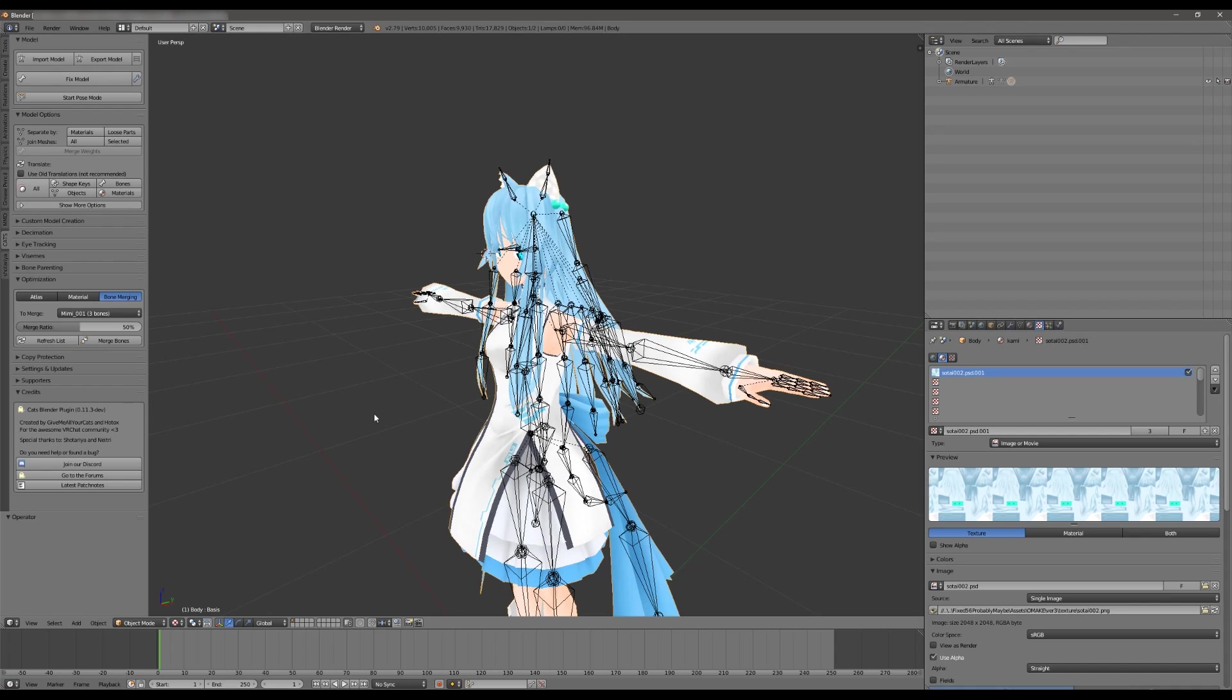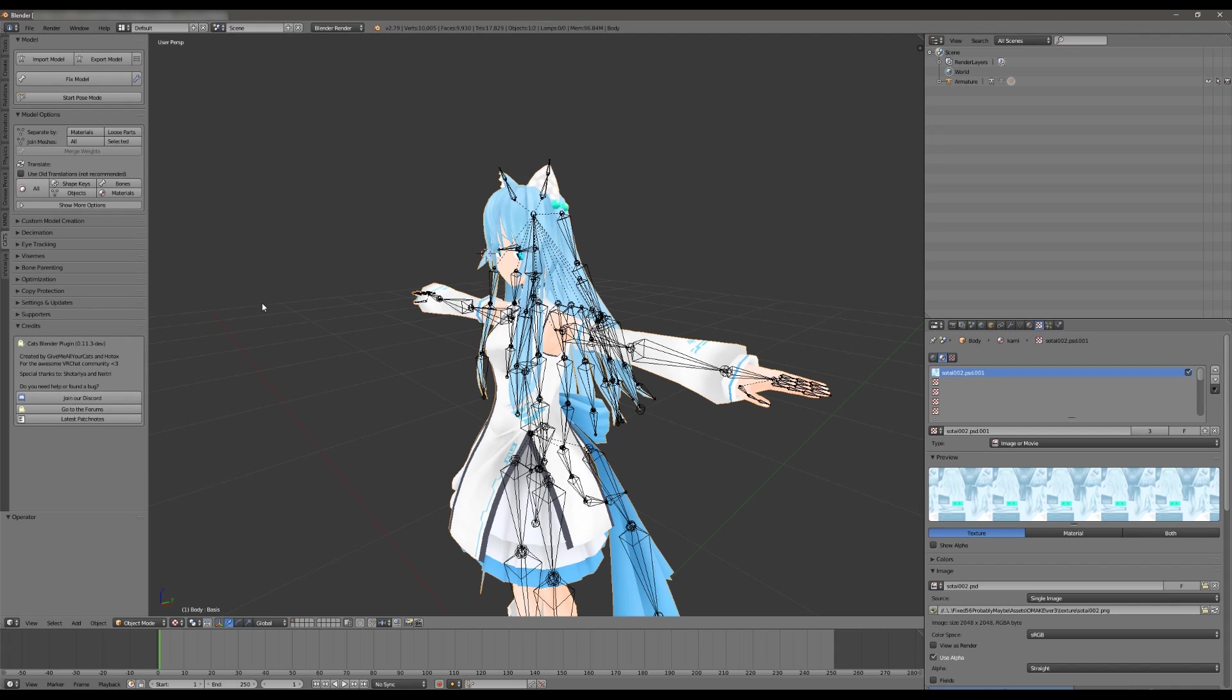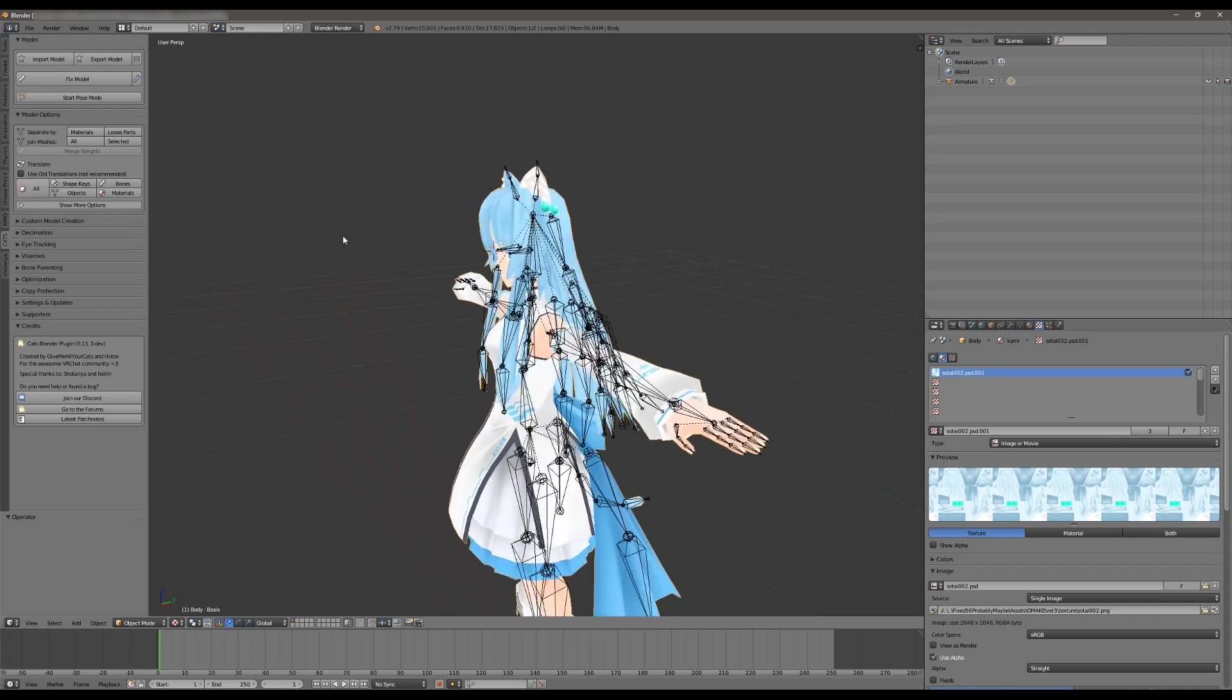You can see those downloads in either the documentation that you probably found this video at or in the description of this video. They're very useful tools. They are created by VRChat community for the VRChat community and it helps make a lot of this significantly easier.